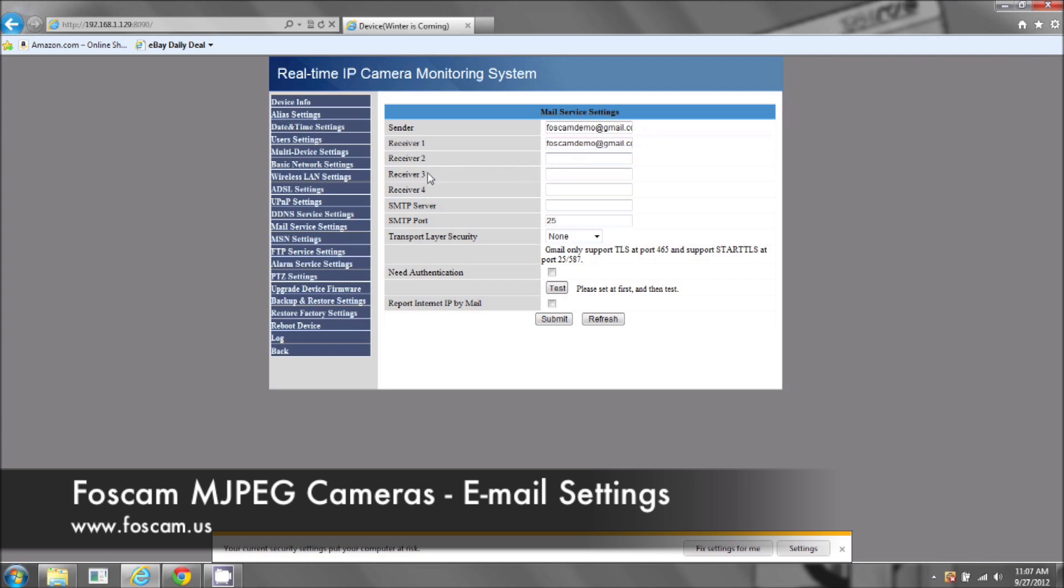Now, receiver two, receiver three, and receiver four. This is for if you want other people in your family to receive the alerts or other coworkers or multiple email addresses that you have. You can send it to multiple email addresses.